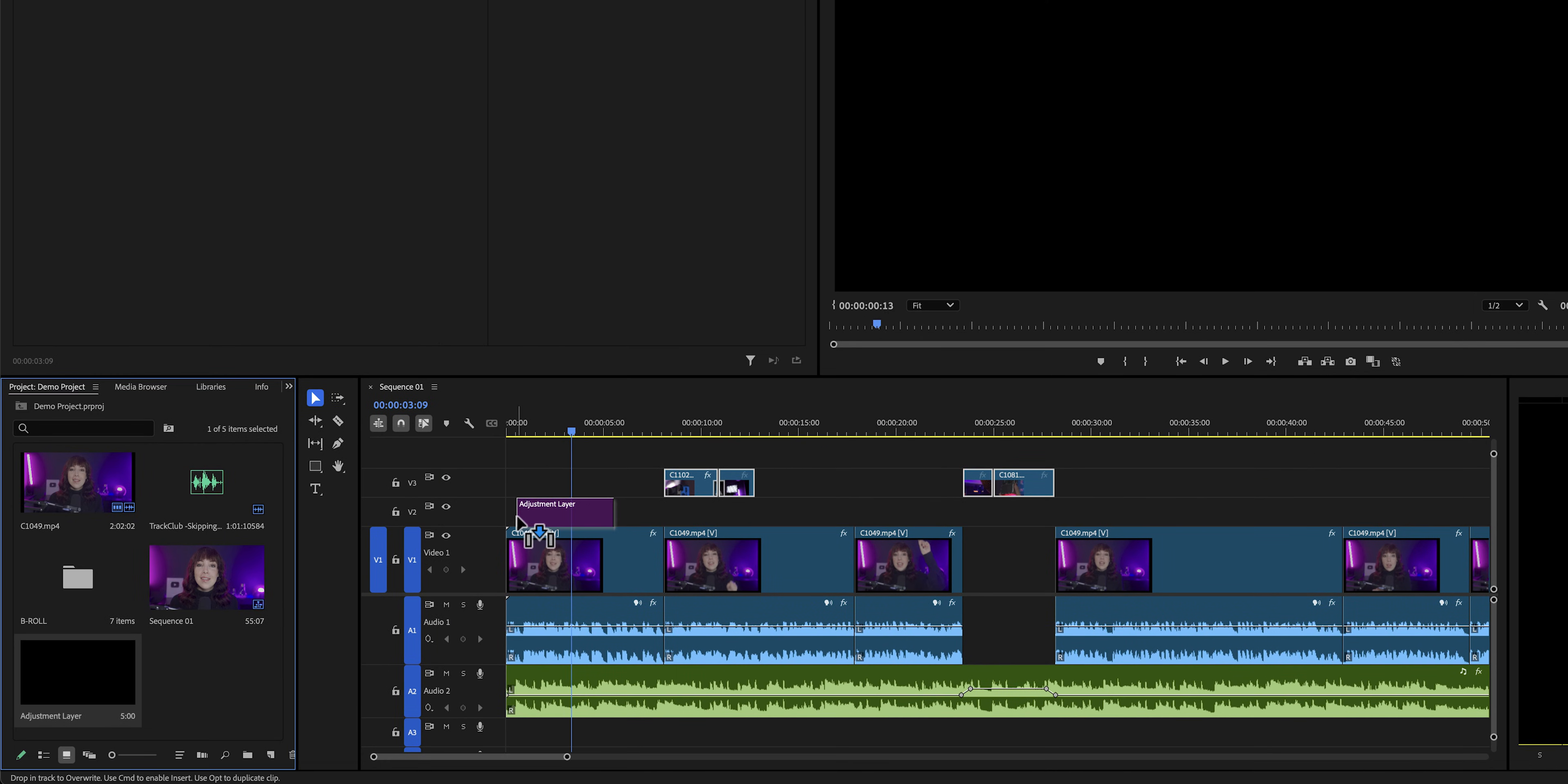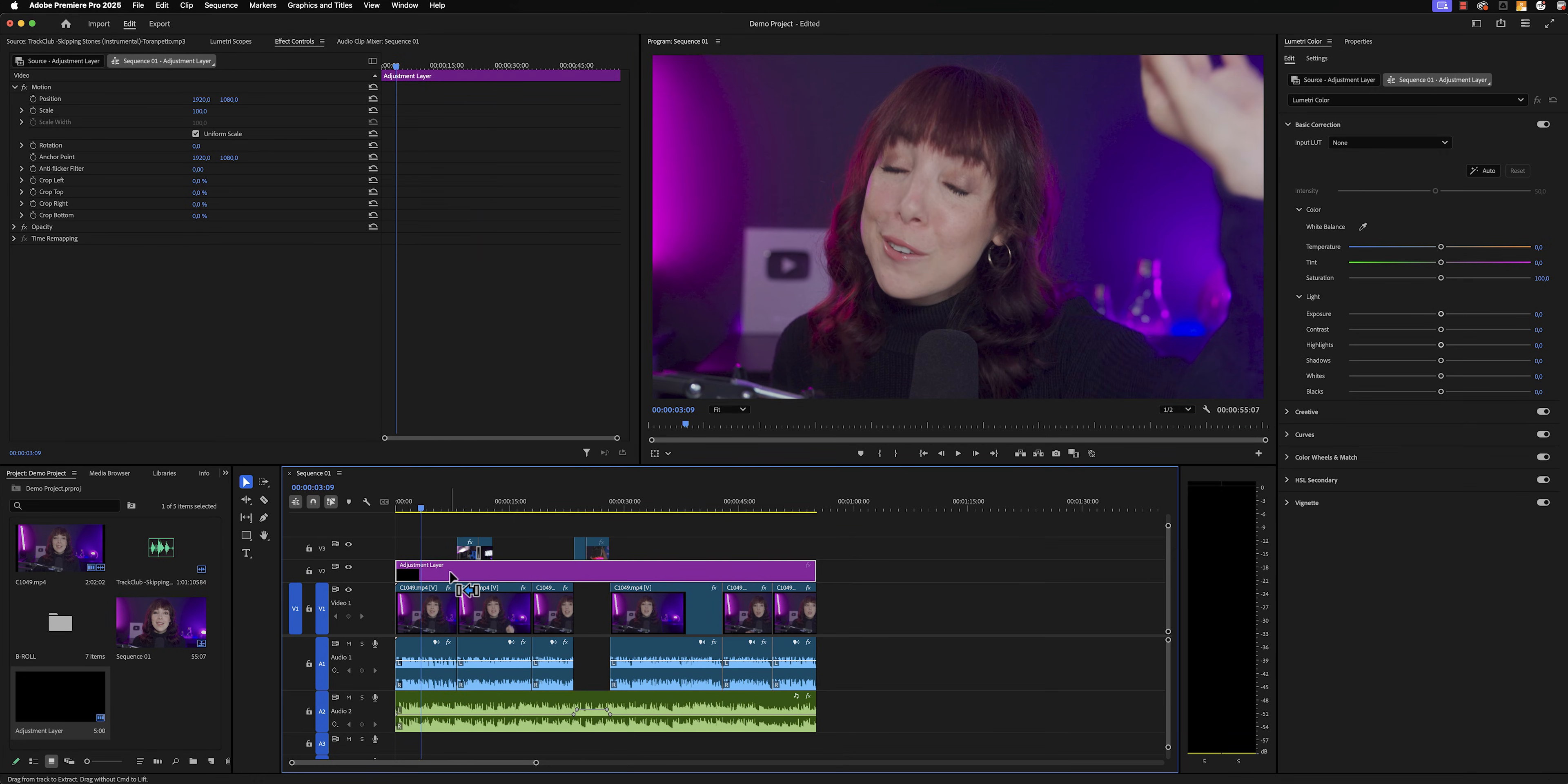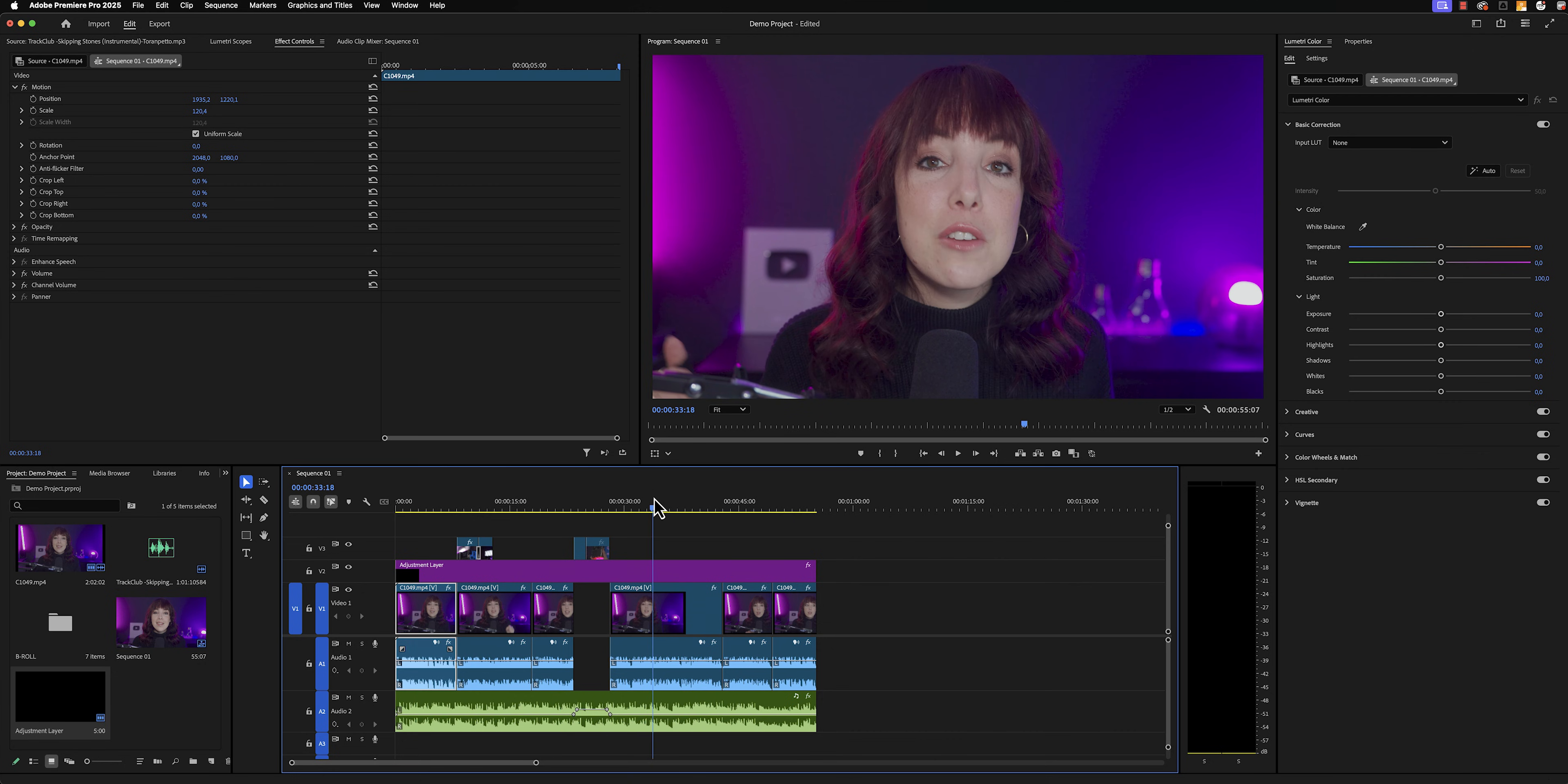Let's grab our adjustment layer and put it on a timeline. Now, we're going to copy the Lumetri Color effect from that clip. We're going to select the adjustment layer and then paste it to the adjustment layer. Now, of course, make sure that you have now deleted it from your original clip and you will see that if we skip through the timeline, it has now been applied to all of the clips that are below our adjustment layer.